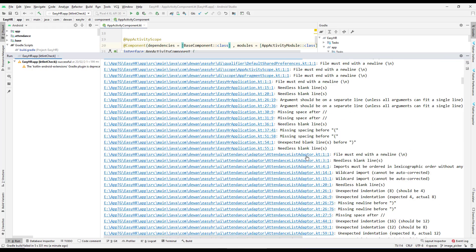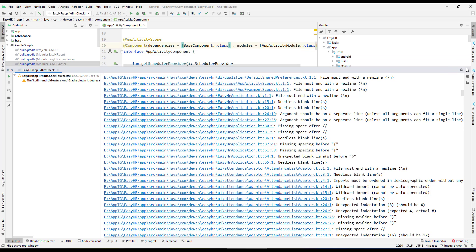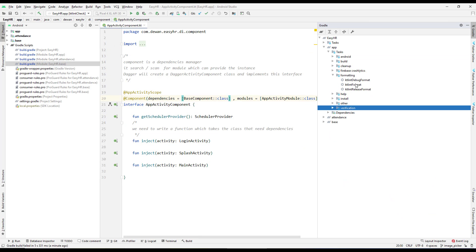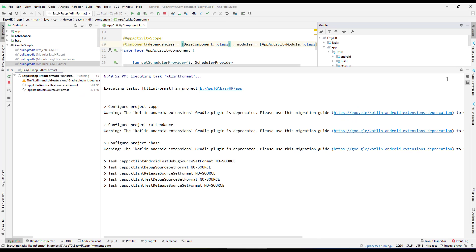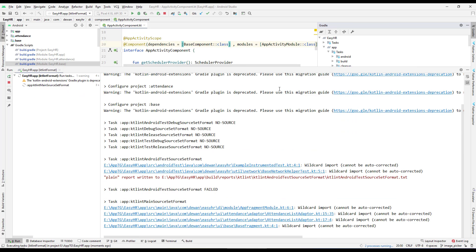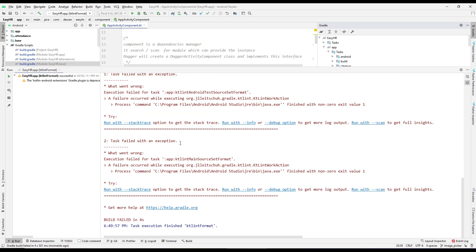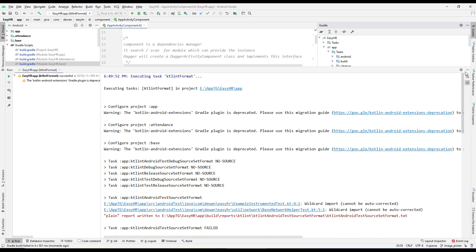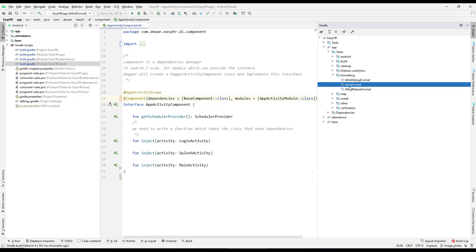How do we fix all these issues? We cannot manually go to each file and fix them — that's what we had to do with the standard Android Lint. But here we have a Formatter. I'll run the ktlintFormat task by double-clicking it. It will try to fix most of the issues automatically, and for anything it cannot fix, we have to manually go and fix it.